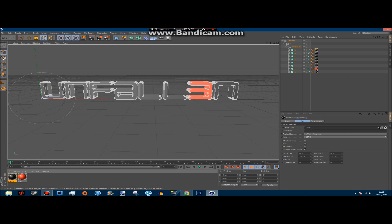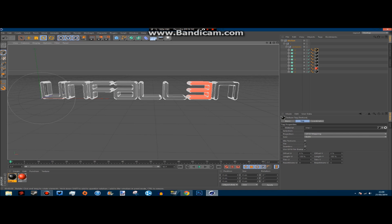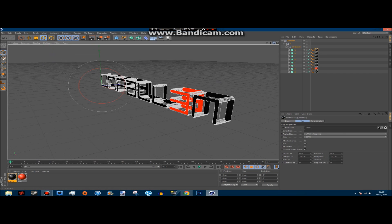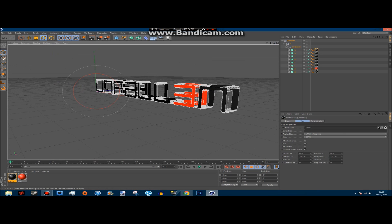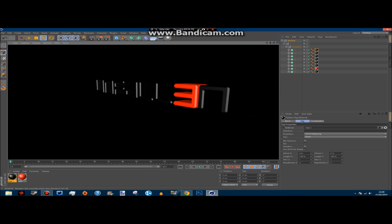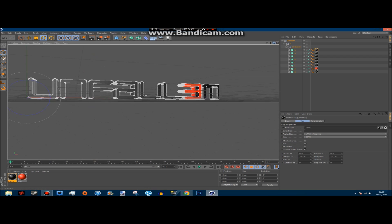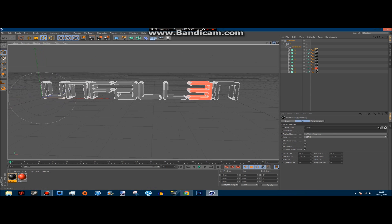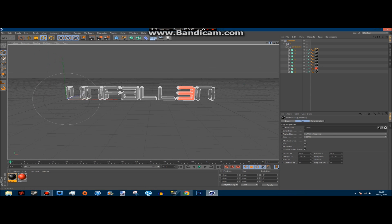Press Ctrl+R once again and it will bring this view up. As you can see, from different angles the lighting looks different, the reflections are different, and you can see different amounts of letters. You'll need to bear that in mind when you come to lighting it and when you come to record.